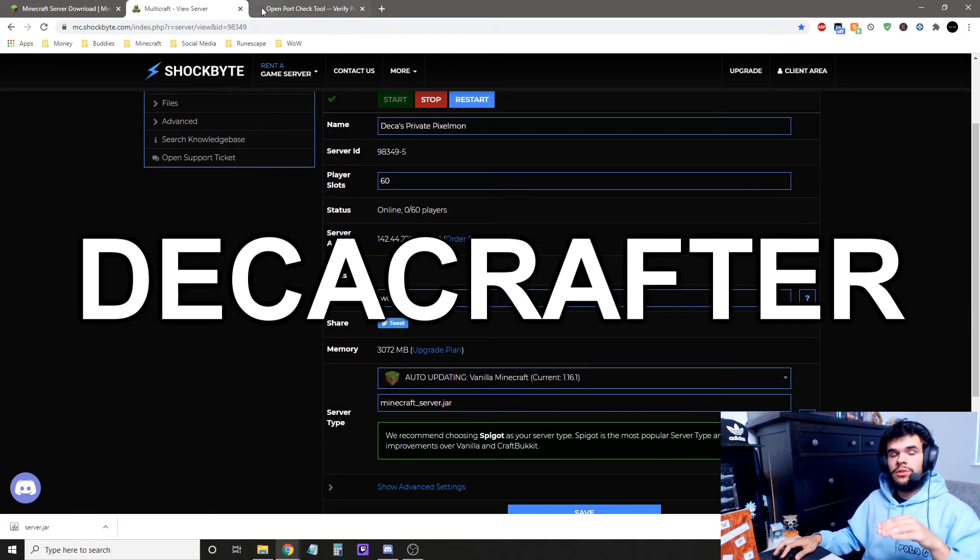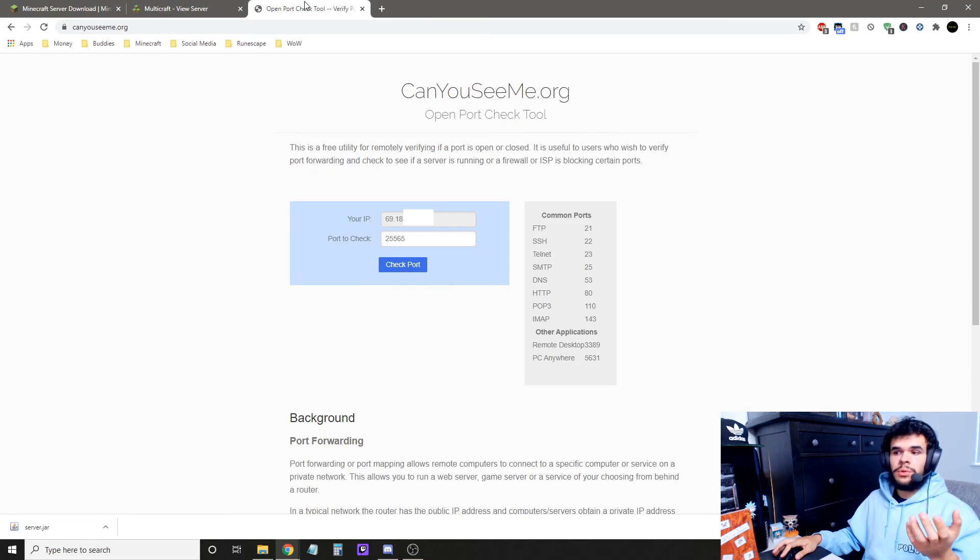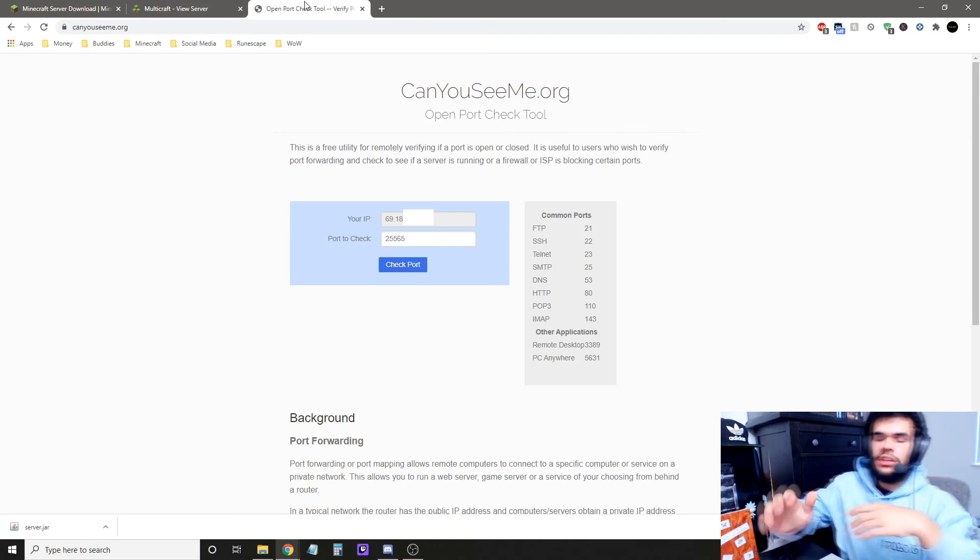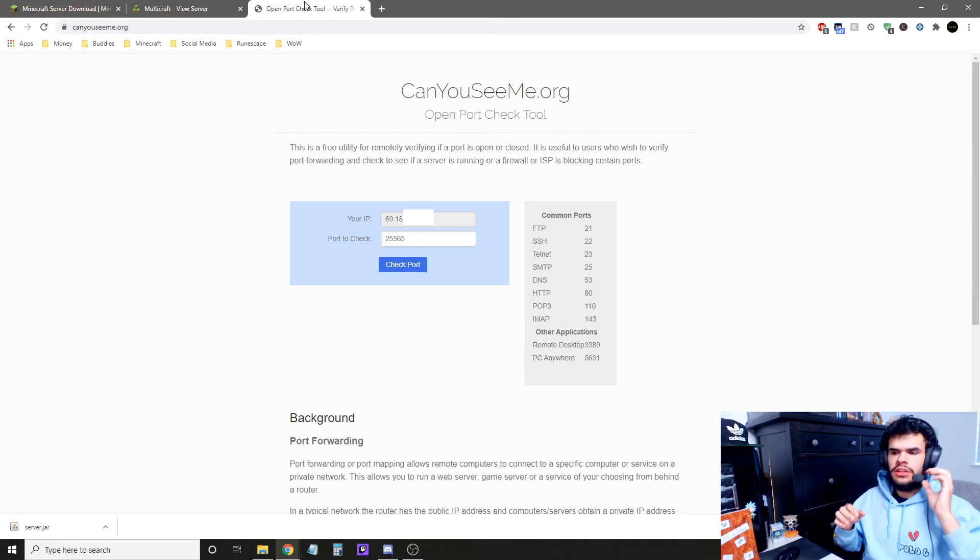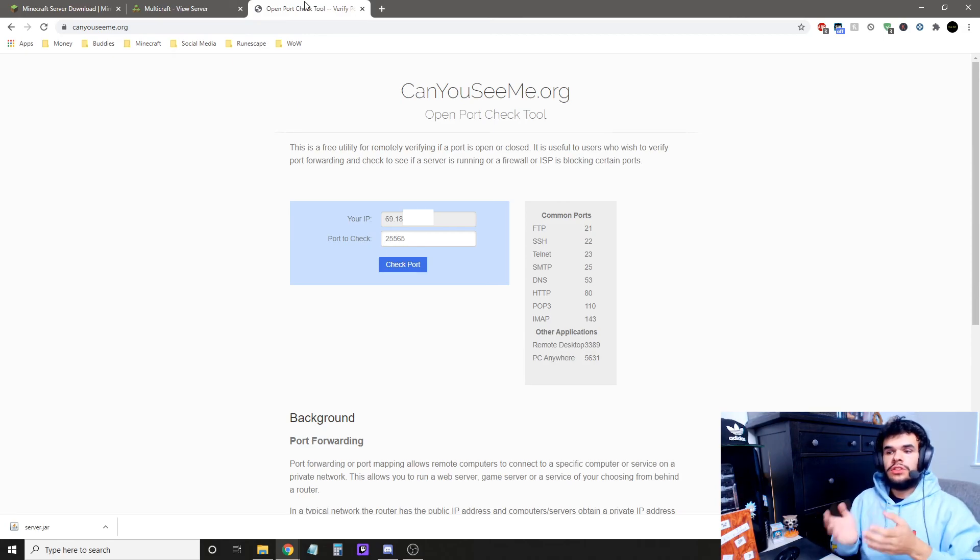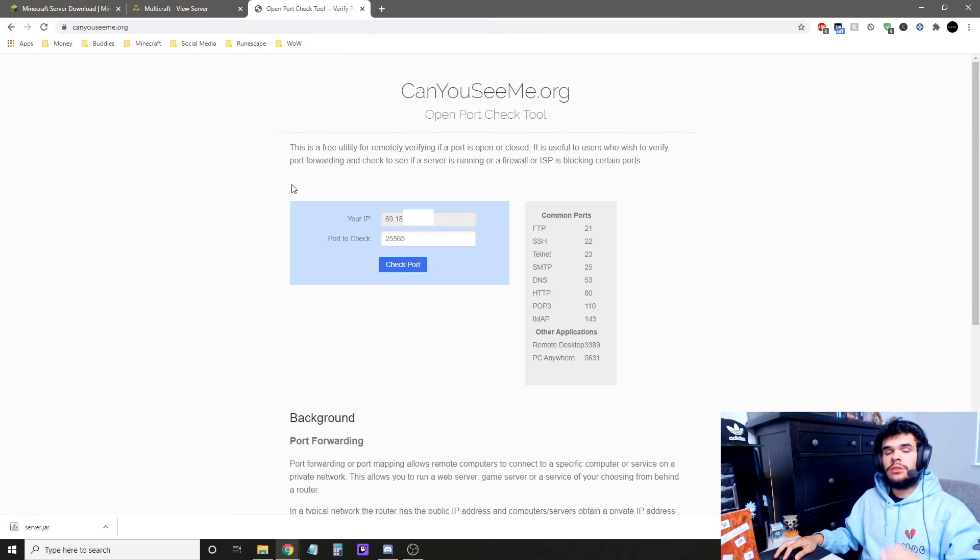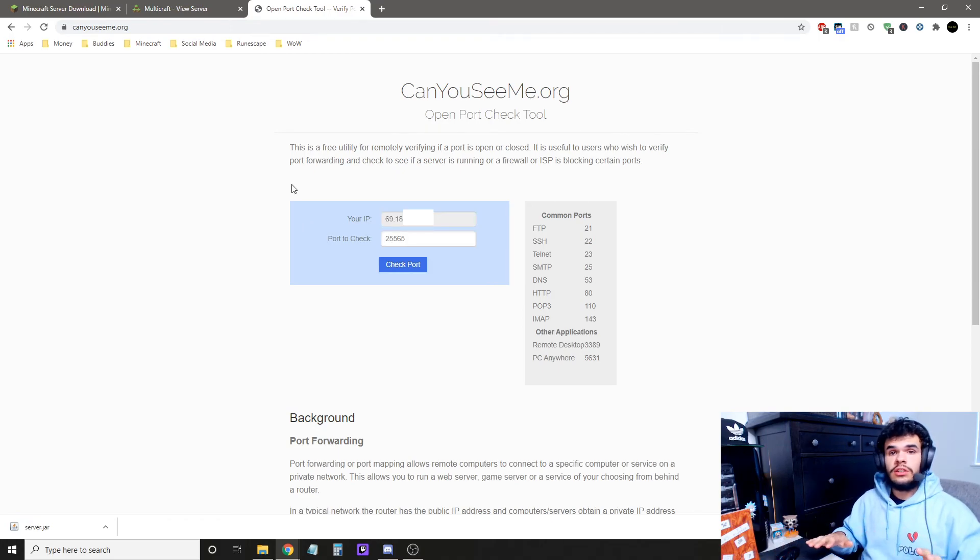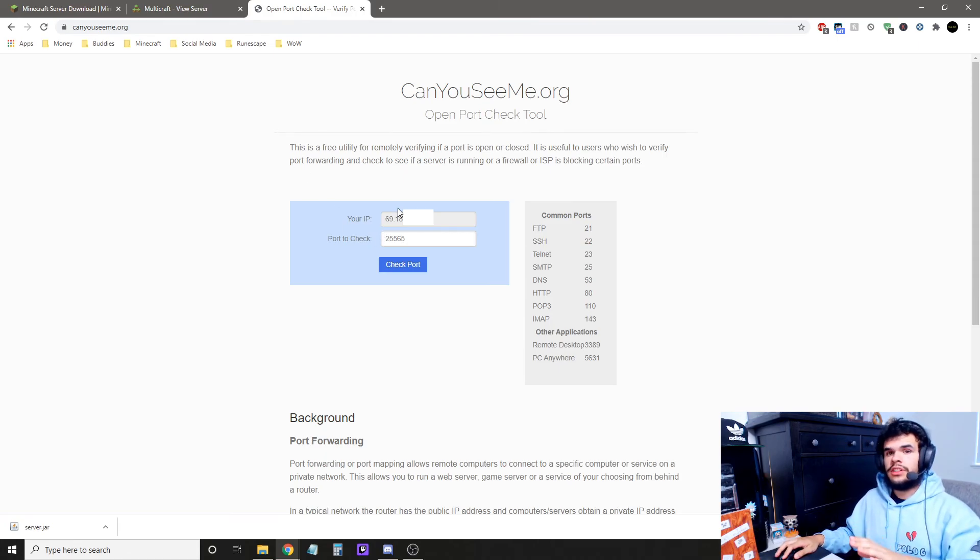For those that are using your own server, you want to go to this website, and you're going to need to port forward. If you don't know how to port forward, there is a tutorial down in the description. Once you do that, you'll just come here. It'll tell you your public IP, which is this here. You'll give that to your friends. You don't connect with your public IP. You can't, so guys, don't try to. It's not going to work. So that's just for your friends to connect to your server.